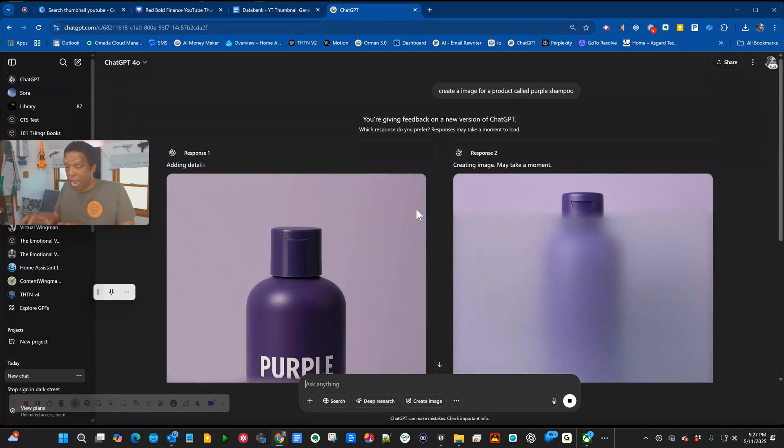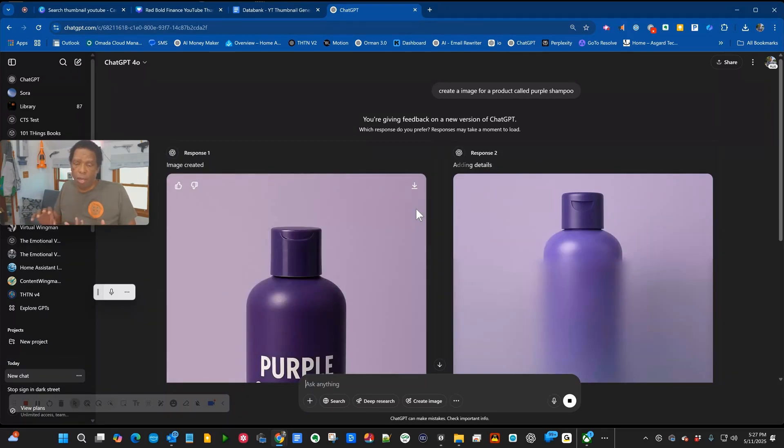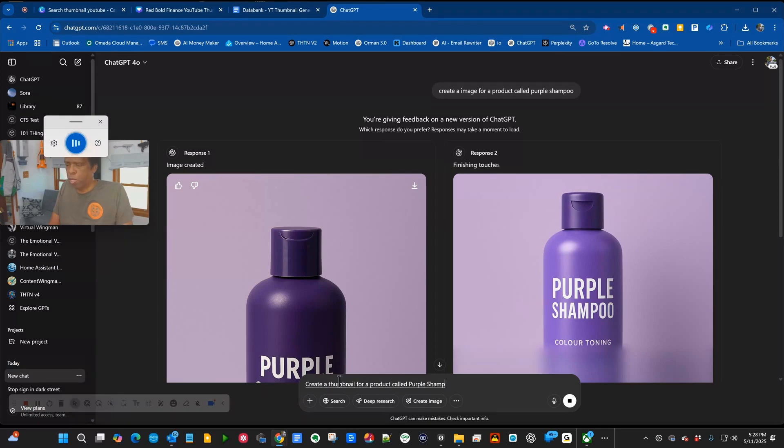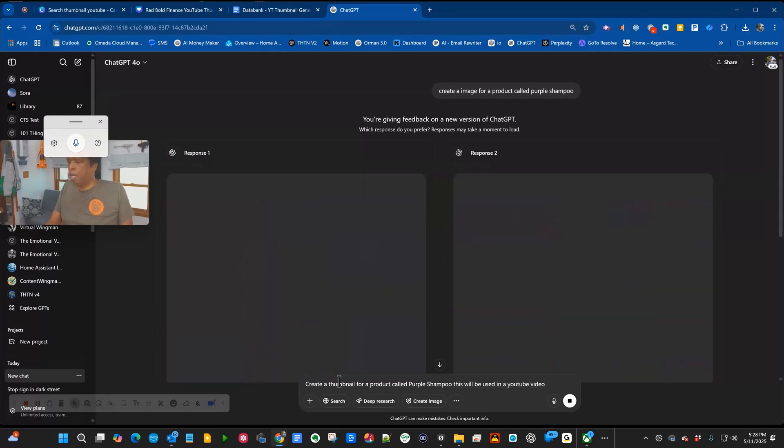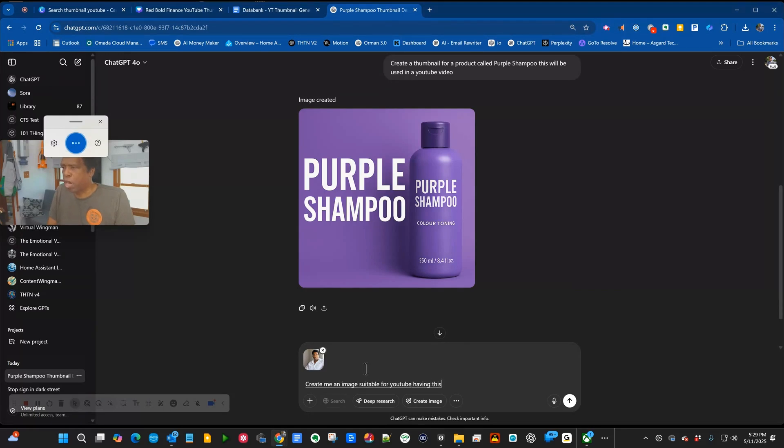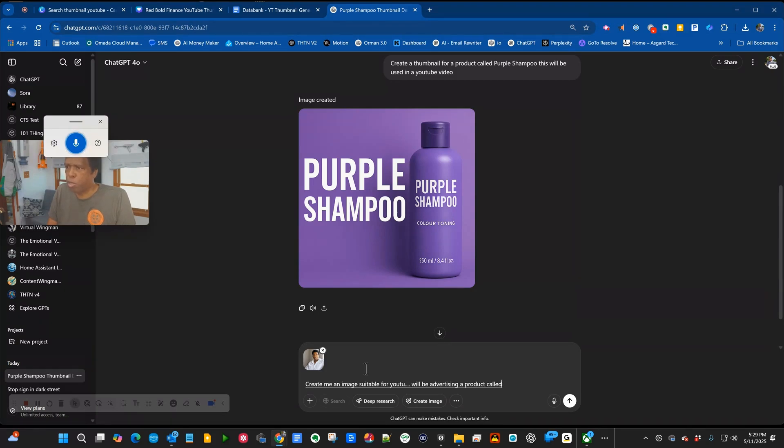I hate typing, so I'm using the speech to text feature which is available on the Chromebook or the Windows machine. Create a thumbnail for a product called purple shampoo. This will be used on a YouTube video.